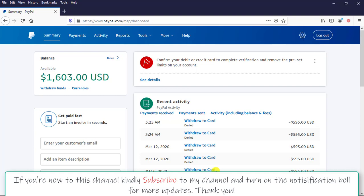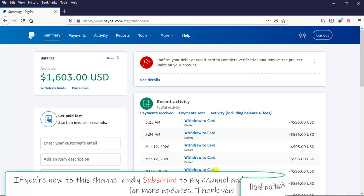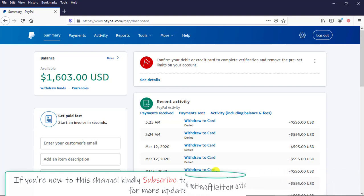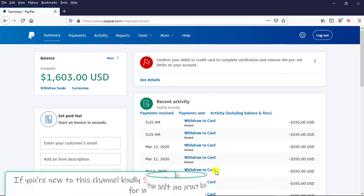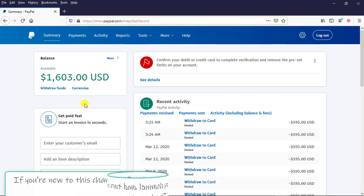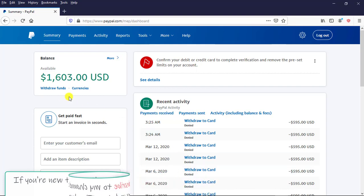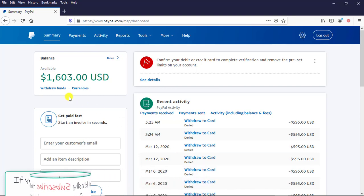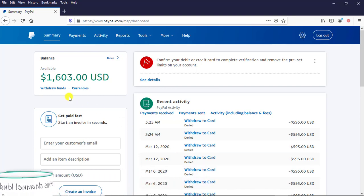The first and foremost thing we have to do is to log into our PayPal account. As you can see, I have logged into my PayPal account. This is one PayPal account of mine. In order to transfer funds from my PayPal account into another person's PayPal account, this is what we are going to do.